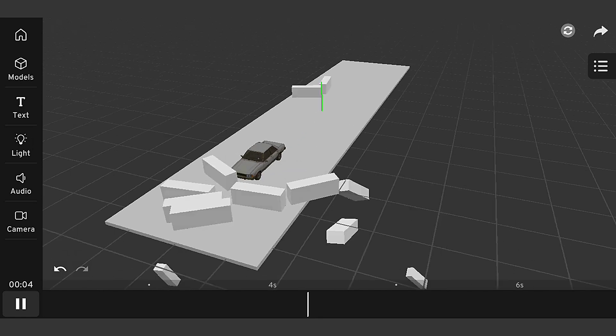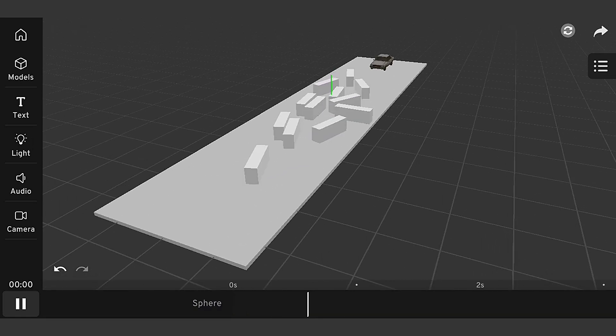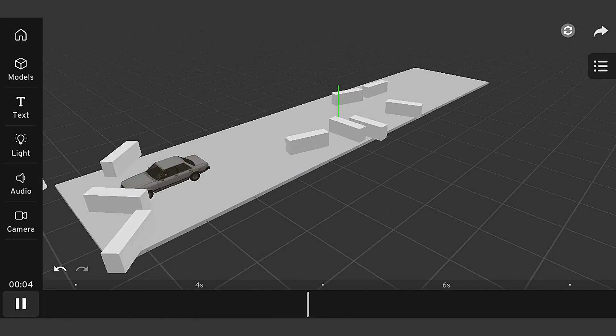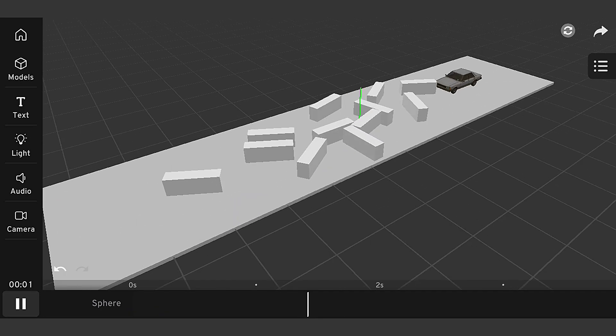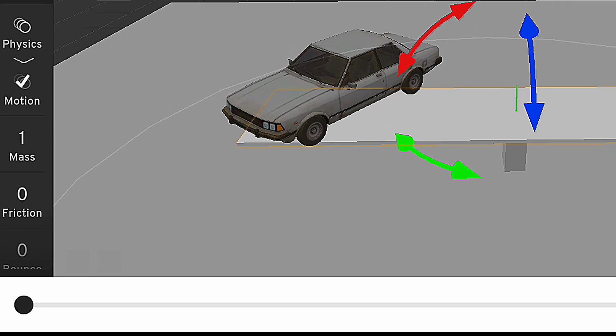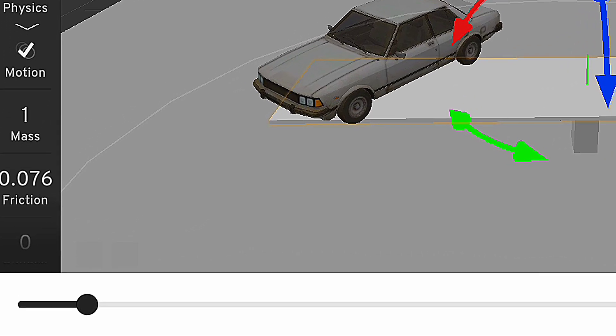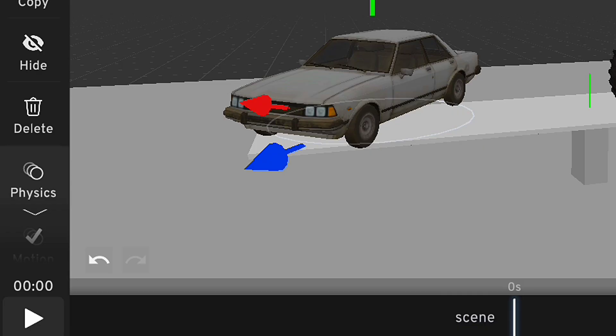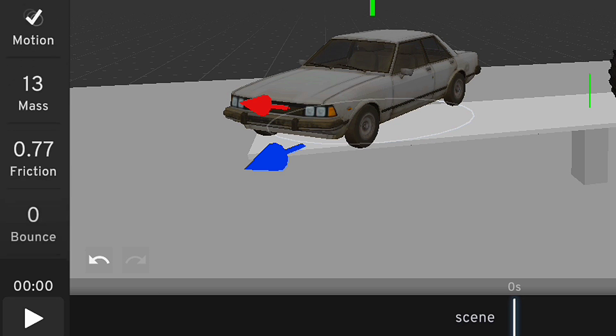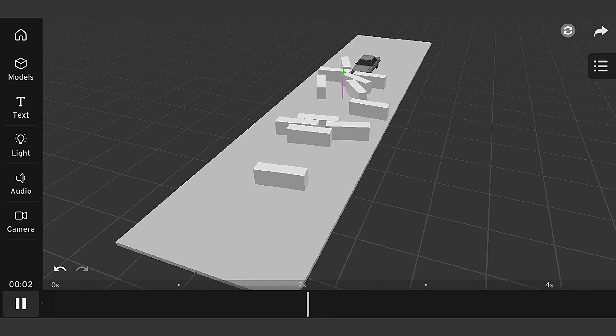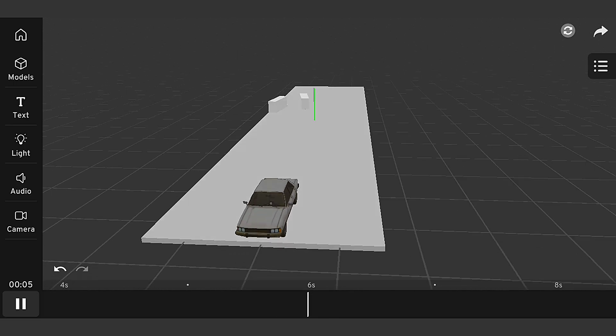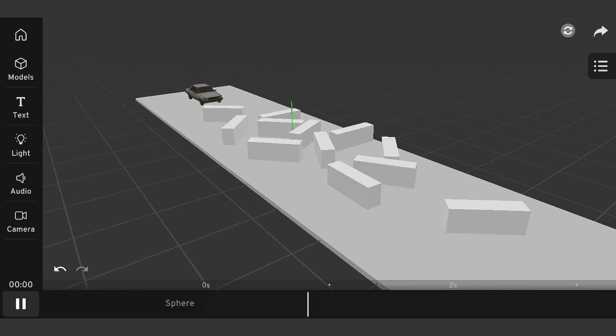Here are some tips and tricks to keep in mind when working with physics simulations in Prisma 3D 3.1. First, make sure to adjust the physics settings to achieve the desired effect. Second, use the physics debugger to troubleshoot any issues. And third, experiment with different physics settings to achieve unique and realistic results.